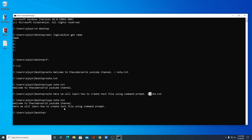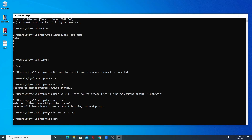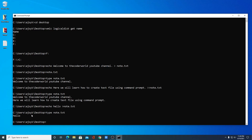Let me tell you that if you use only one greater-than sign, this will overwrite your text file. Let me show you an example. Write 'echo hello' with just one greater-than sign and the file name node.txt, then hit Enter. Now type 'type node.txt' — here you can see only 'hello', because we used only one greater-than sign, which overwrites your existing text file. So to add new text, simply use two greater-than signs.